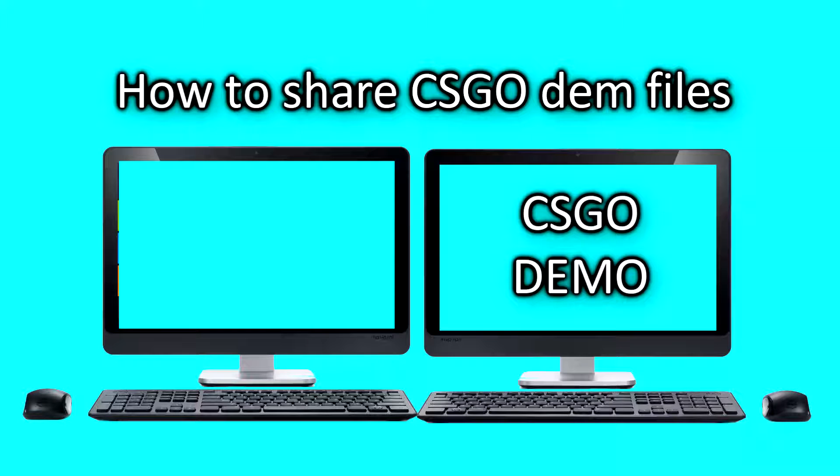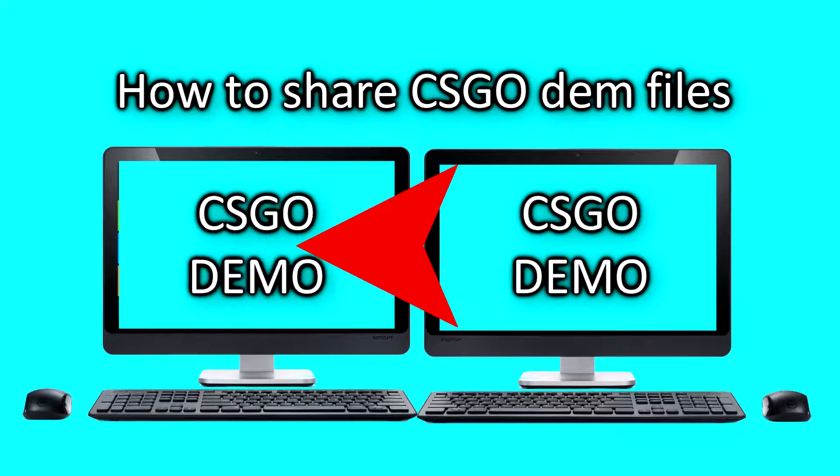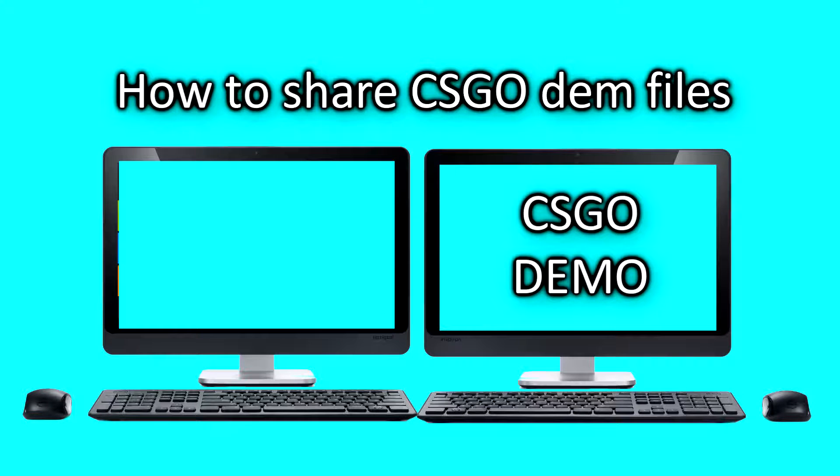Hello YouTubers! In this video I'm going to show you how to share your CSGO demo files.